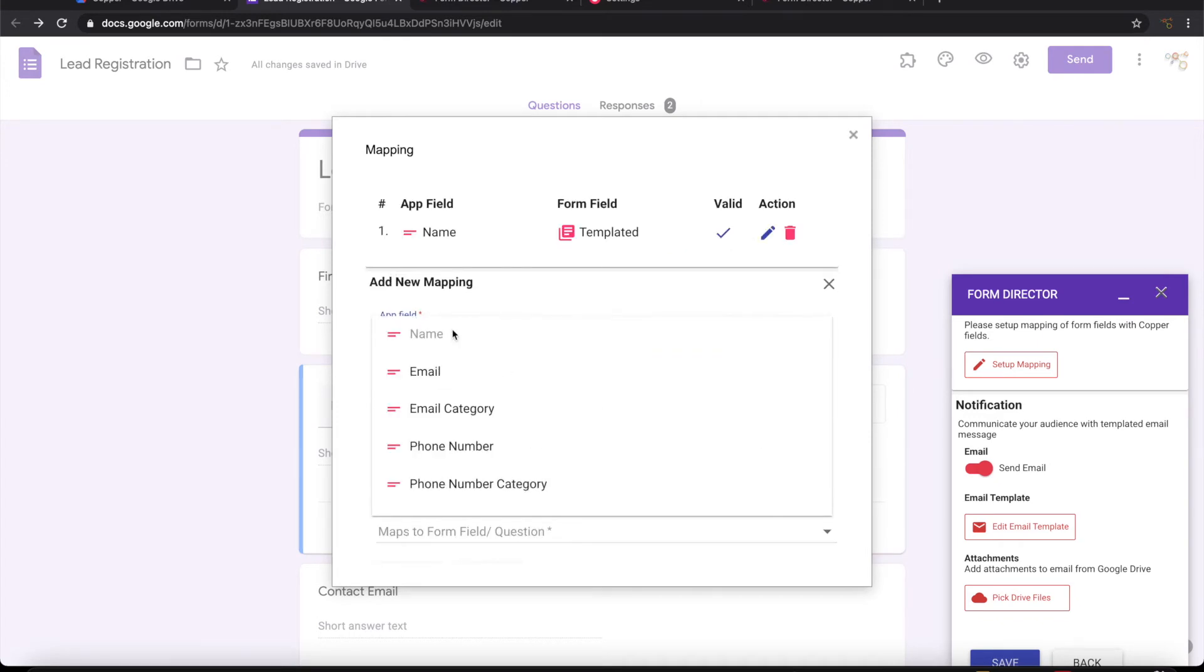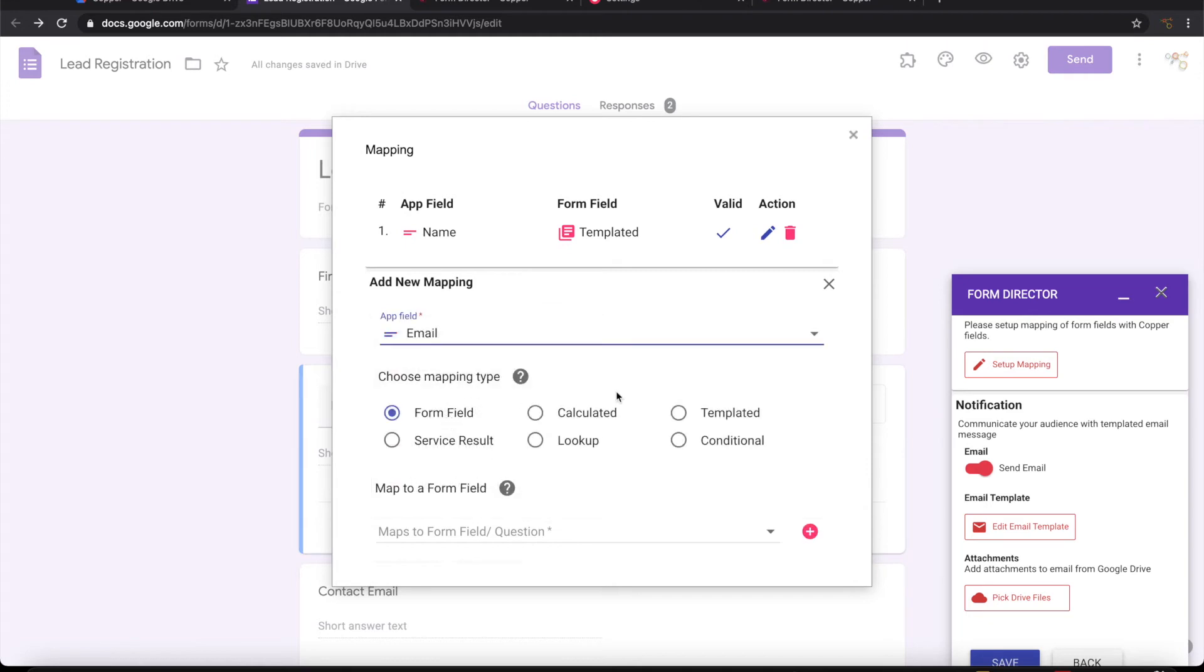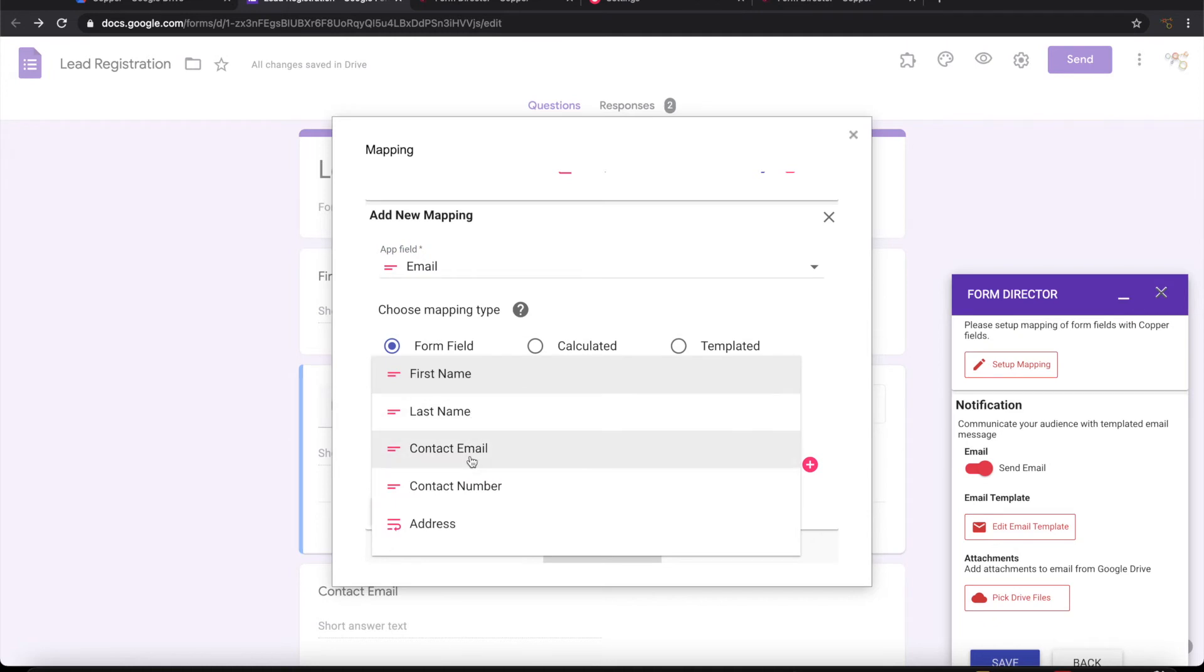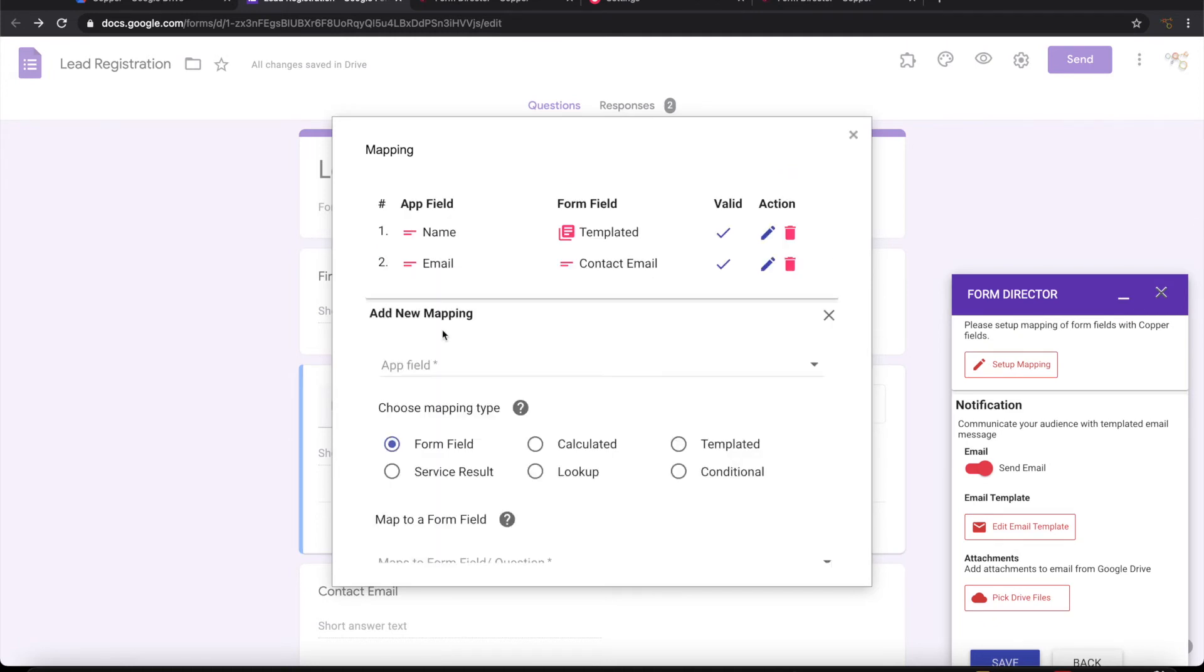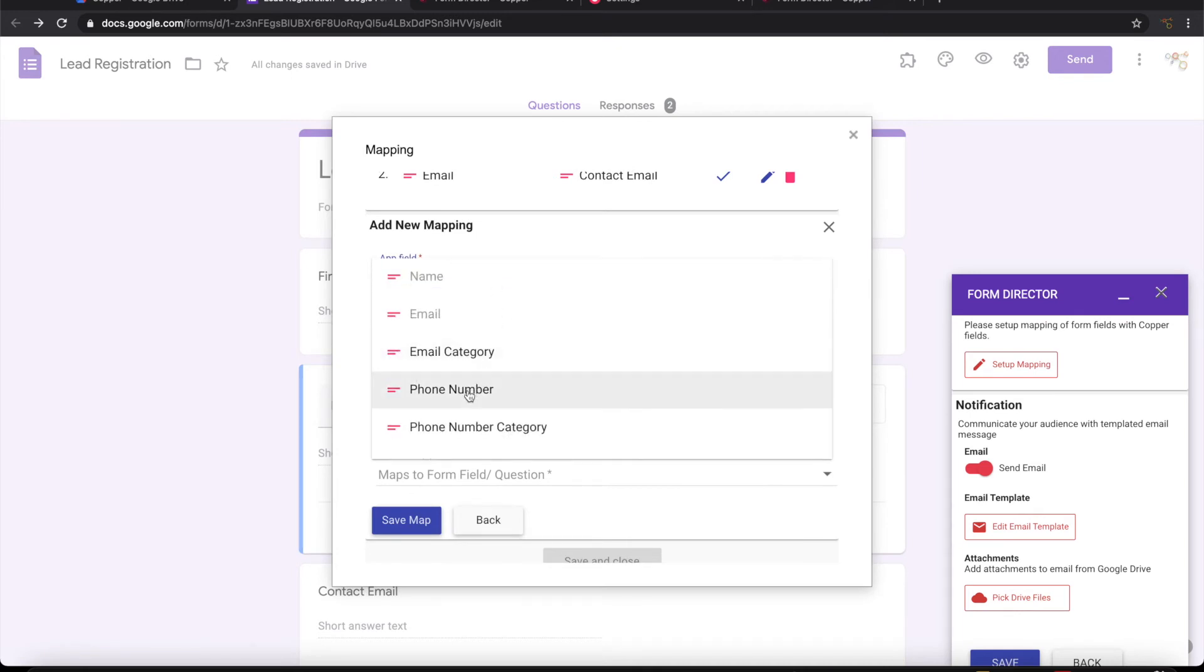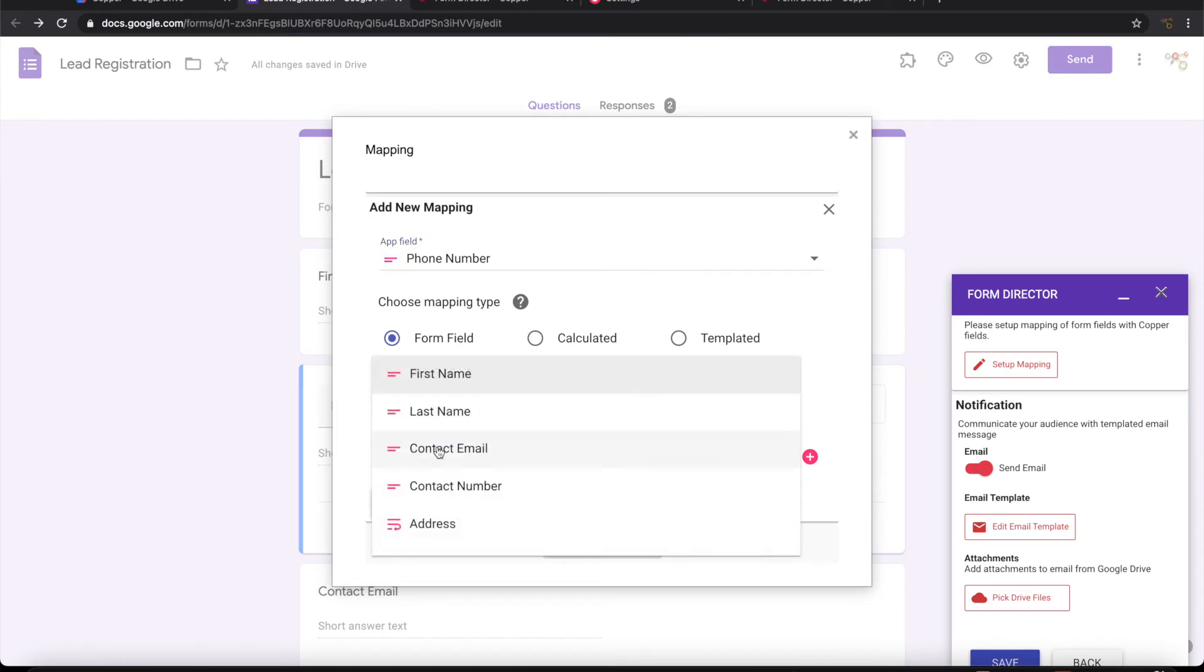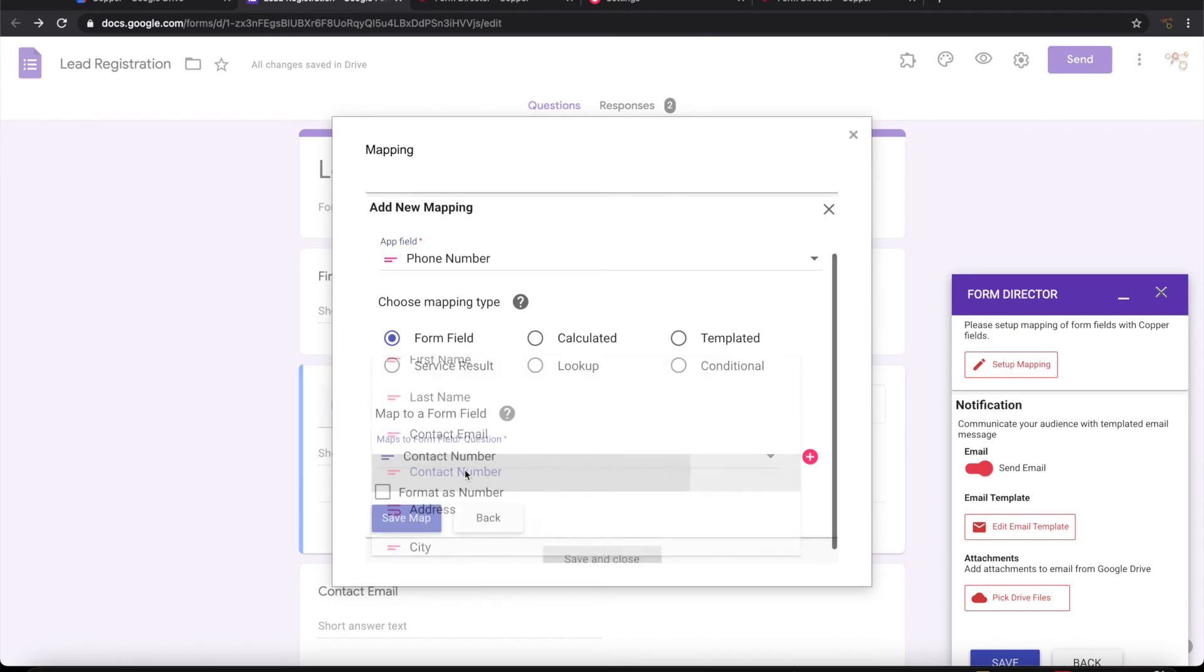Then what I have is email. I'll pick up a direct field here: contact email. Let me take phone number. For phone number in the Google form I have it as contact number.